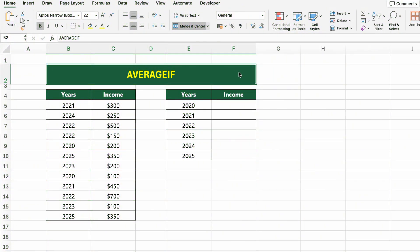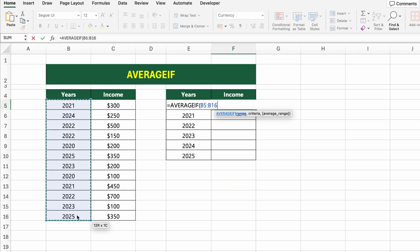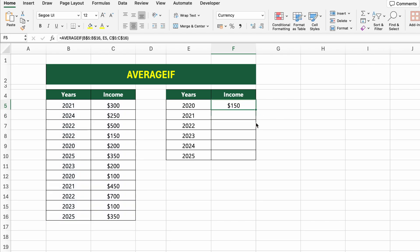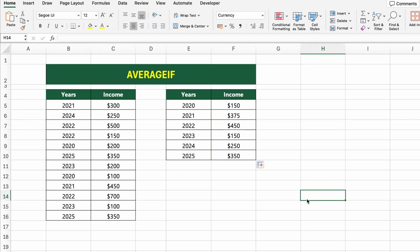We want to calculate the average income for each year listed on the right. We'll use AVERAGEIF, which averages values based on a single condition. The formula is =AVERAGEIF(B5:B16,E5,C5:C16), where B5:B16 is the range we check for the year, E5 is the specific year we're calculating for, and C5:C16 is the range of income values to average. For example, for 2021, Excel finds all rows with 2021 in the year column and averages the corresponding income values. This is a great way to analyze trends over time.